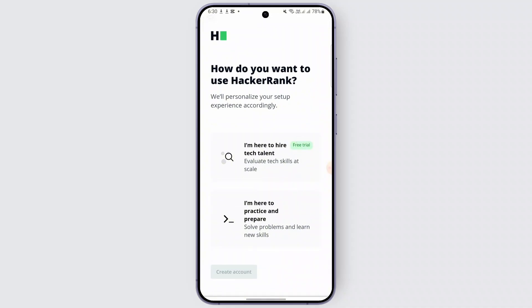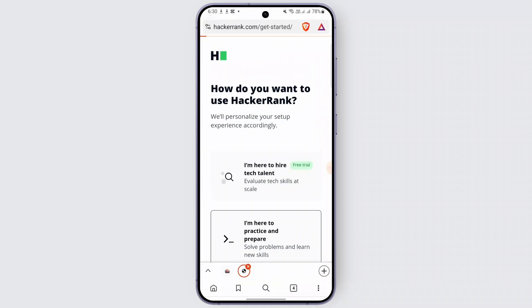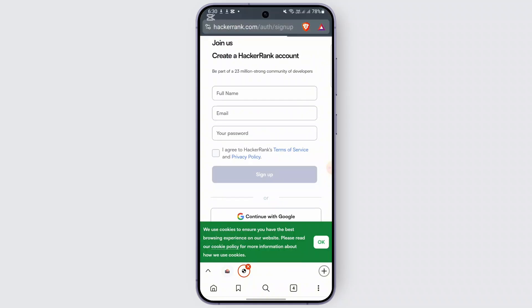Here you will be given a few options. You can use any of the methods — I'm selecting the second one, which is 'I'm here to practice and prepare,' and then click on 'Create Account.' After that you will be taken to the next page.